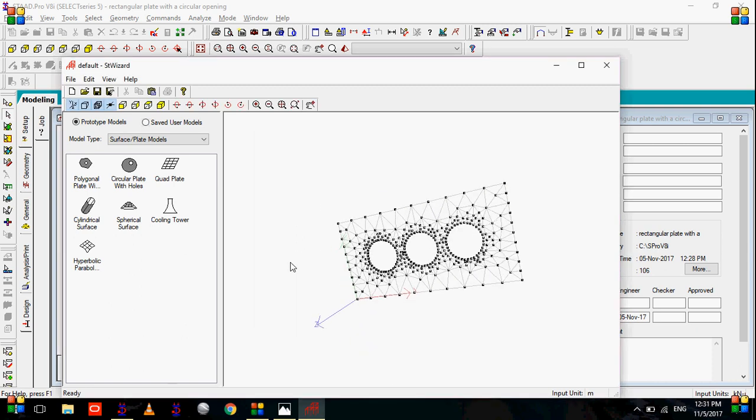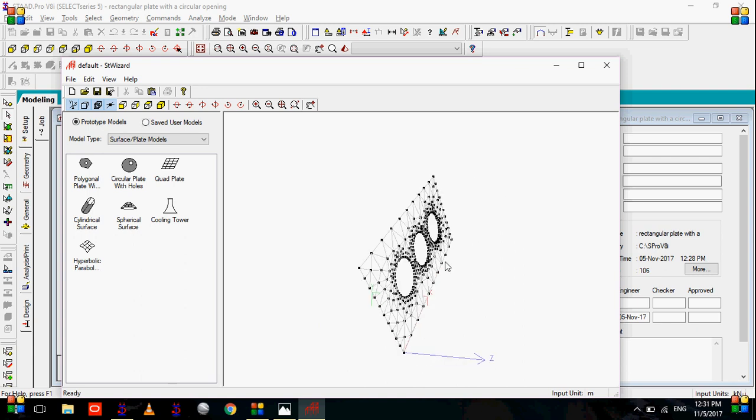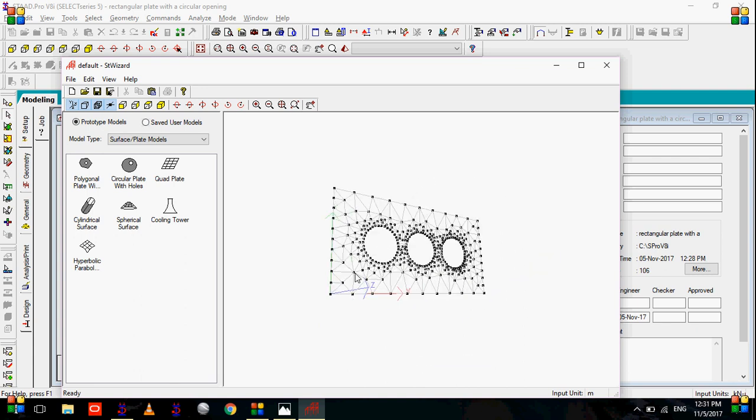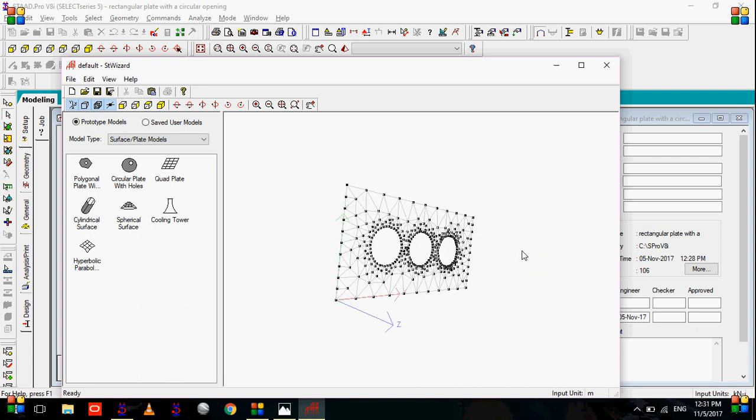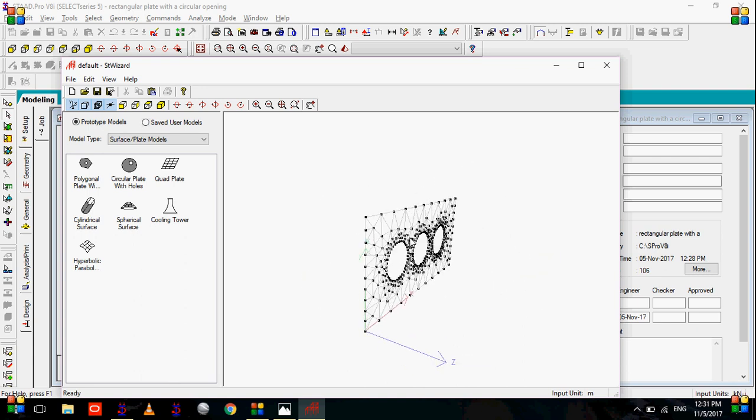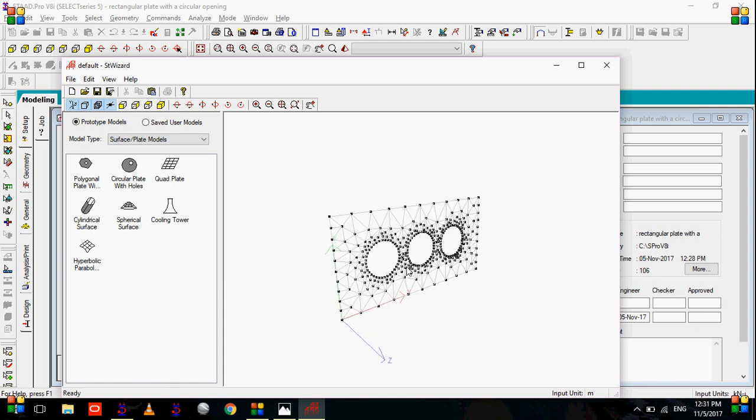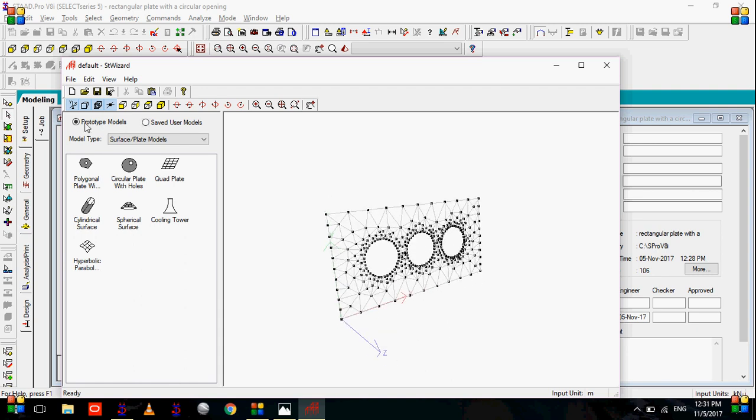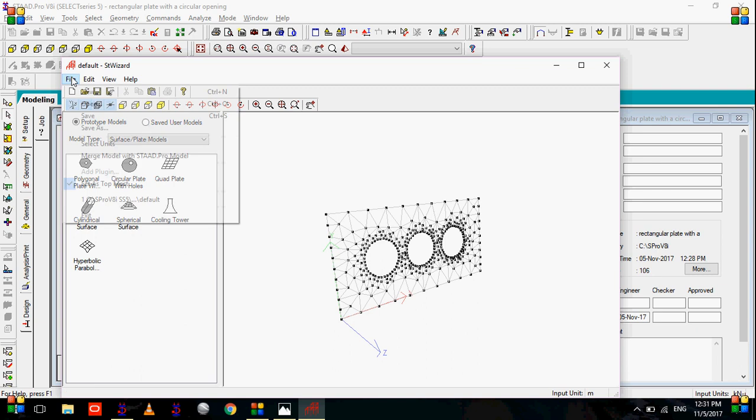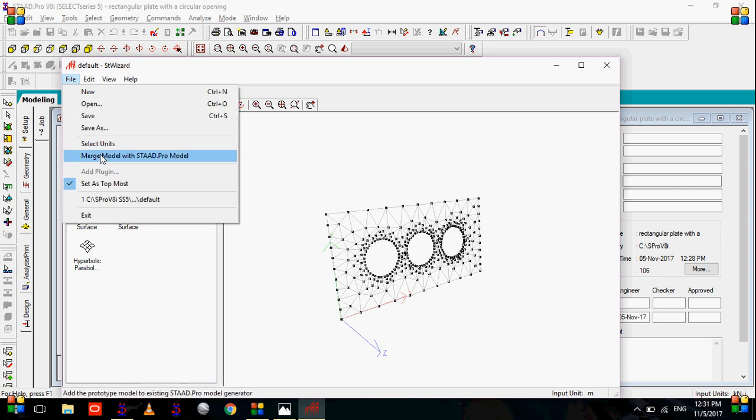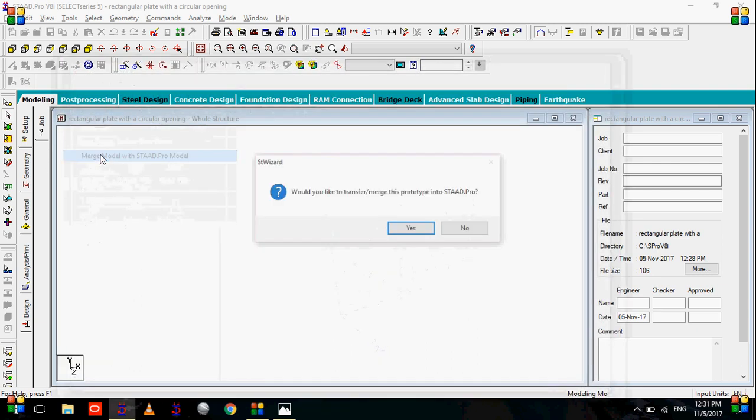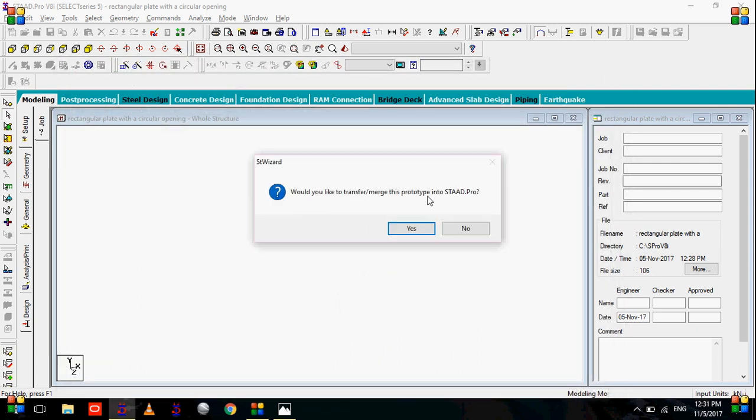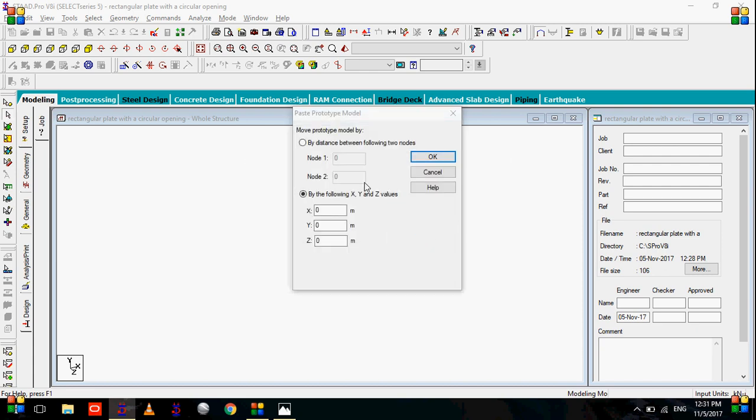Now as you can see the structure wizard, the plate element is already created. Now we need to send this plate element from the structure wizard to the STAAD project. To merge this, we will go to file, merge model with STAAD Pro. Would you like to transfer, yes. And select ok.